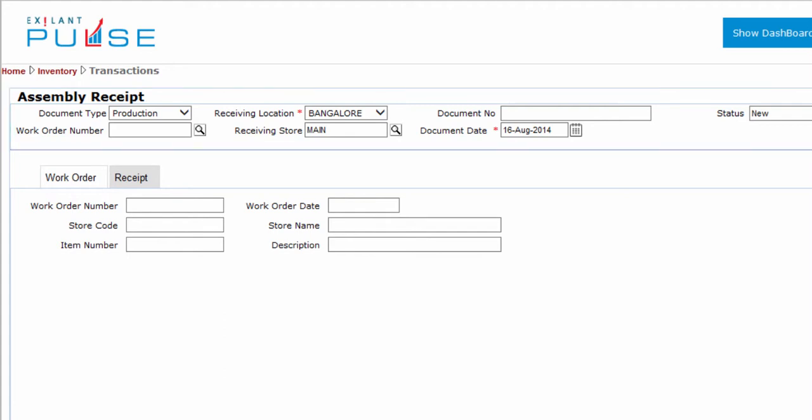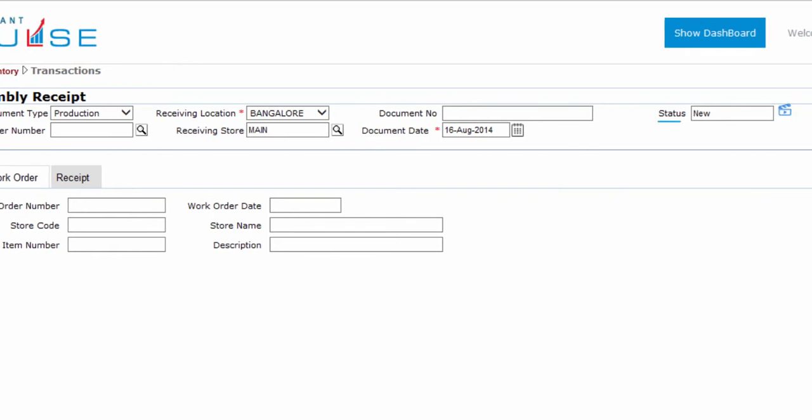In this section, you can enter or view information related to Document Type, Work Order Number, Receiving Location, Receiving Store, Document Number, Document Date, and Status.